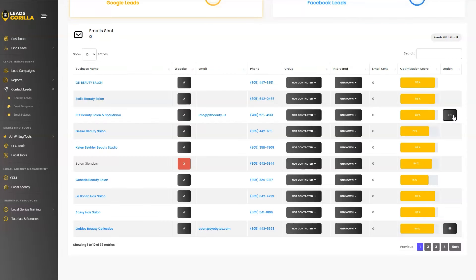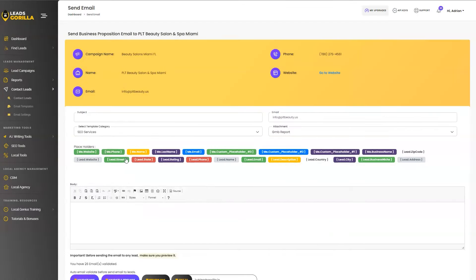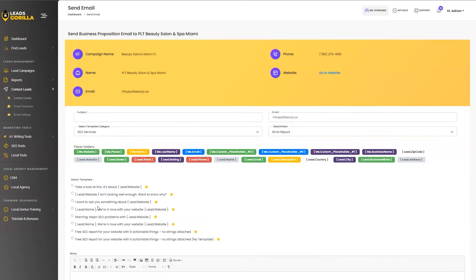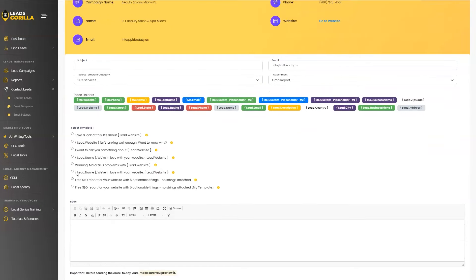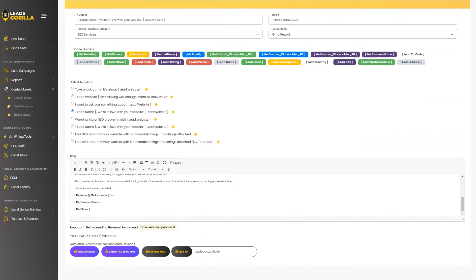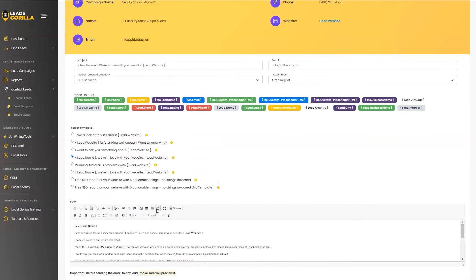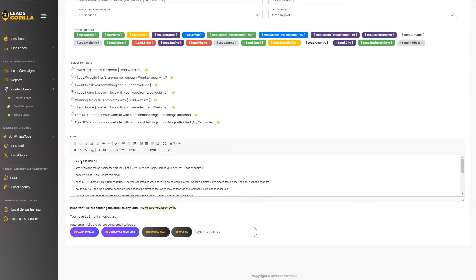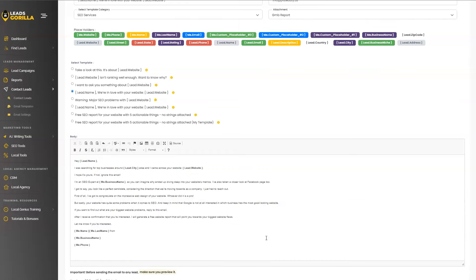So step number three, you just go ahead and navigate to contact leads and just click on send email. Let's go ahead and say we are interested in selling SEO services. We can simply just choose one of these highly personalized email templates which are created by professional copywriters to get you more clients close. So let's go ahead and pick a lead name. We're in love with your website. And then we put the website address in the subject line. So this makes it very personal at the end user. So as you can see, here is the email, you can go ahead and customize this as per your needs include your name, your last name, your business name and your phone. These are also placeholders that can be automatically changed for you with your account settings.